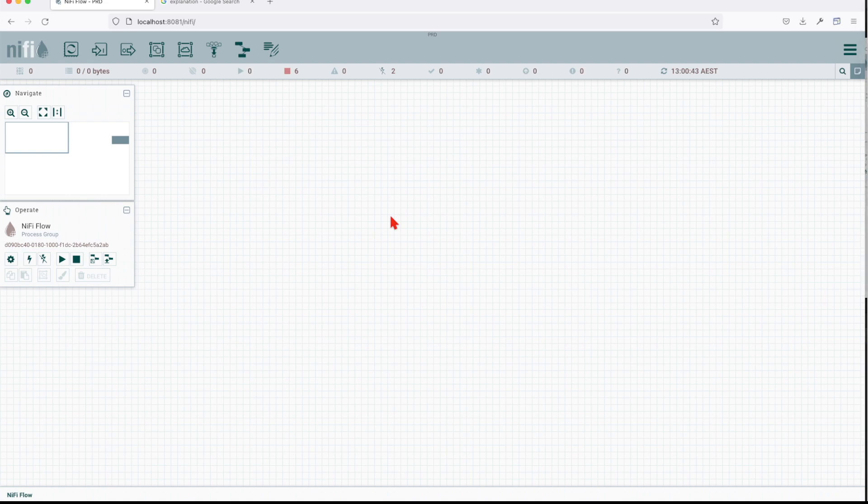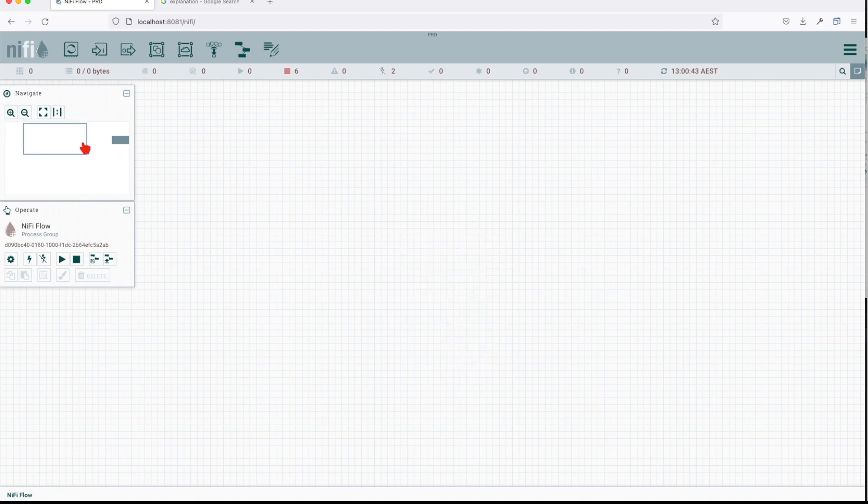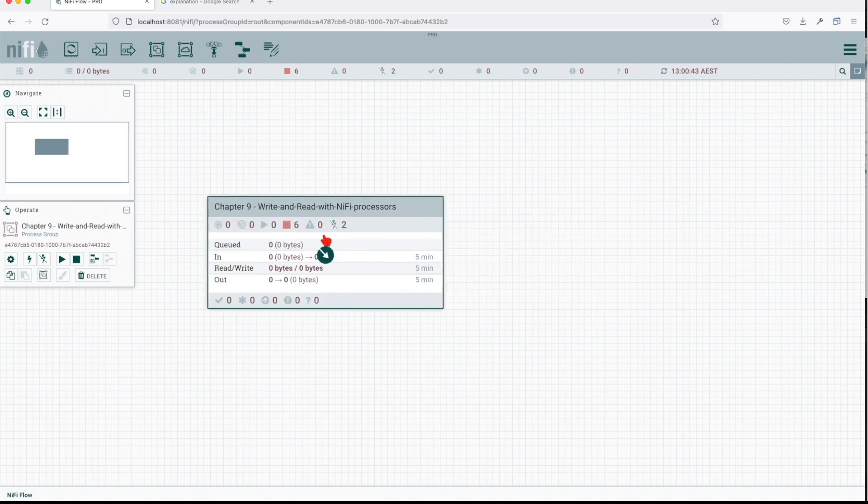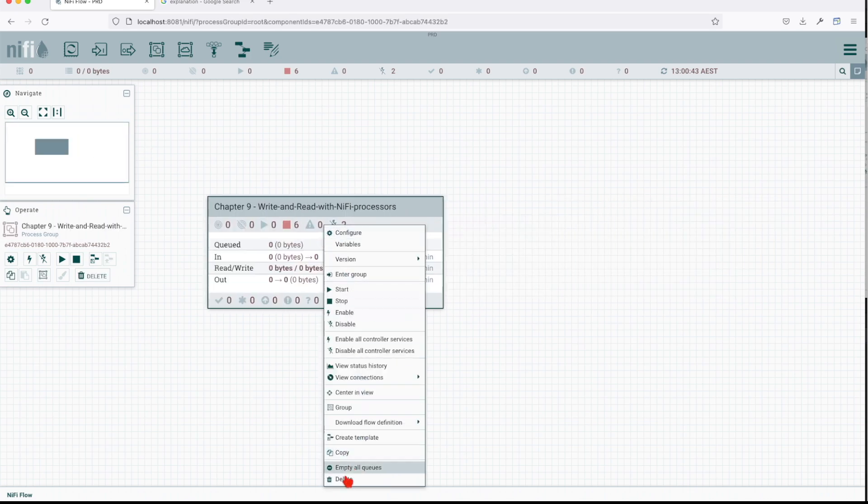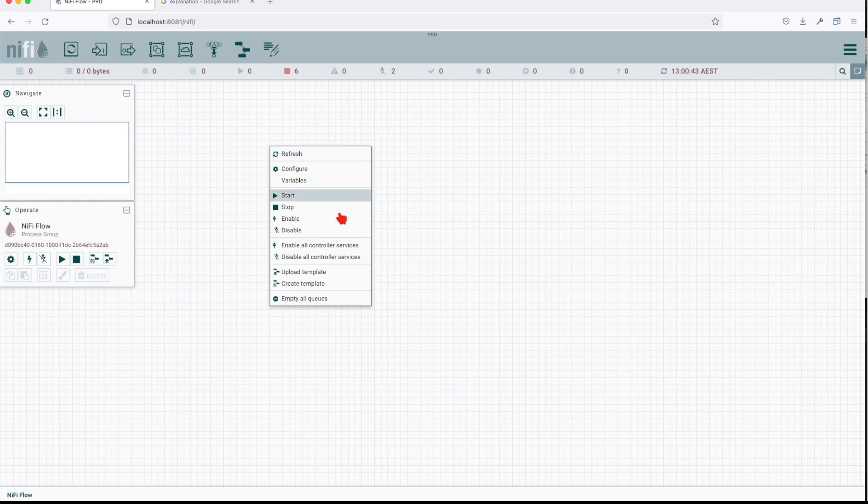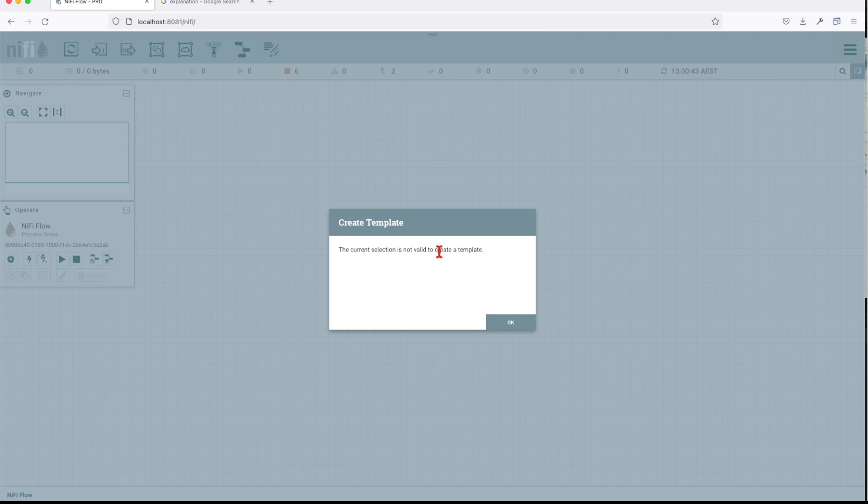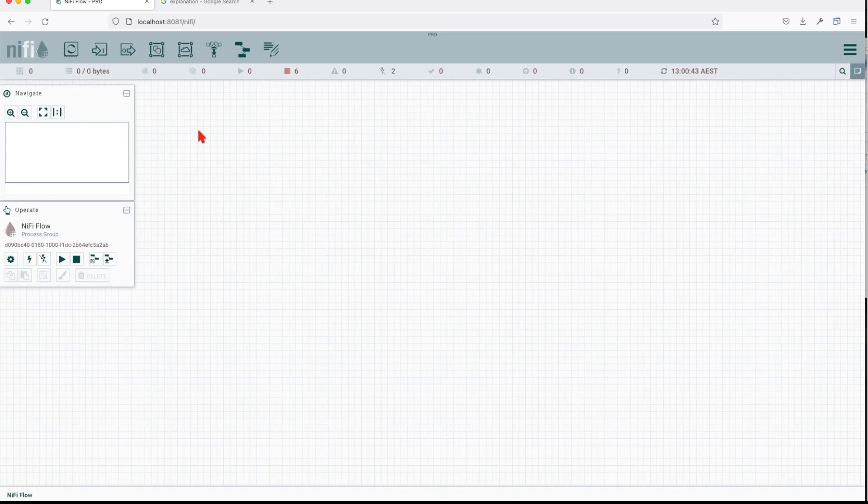Basically to create a template you have to have a processor on your canvas. If I go here and remove this processor, we can create a template from an empty canvas. No, you see there's no current selection. It's not valid to create a template. That's why I said you have to have a processor.